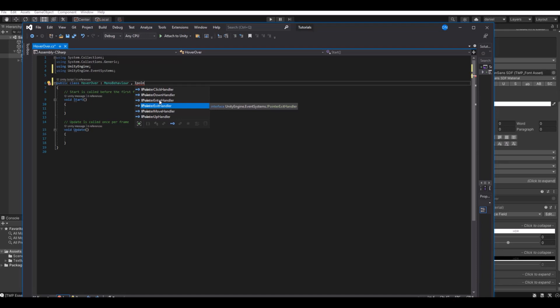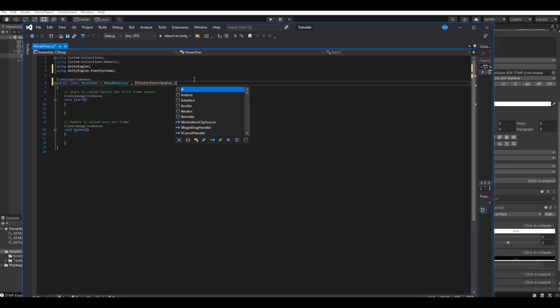When the mouse enters the object, something will happen here. When you exit the object, when you move, something will happen. And when up is when you press and release the mouse, something will happen there.